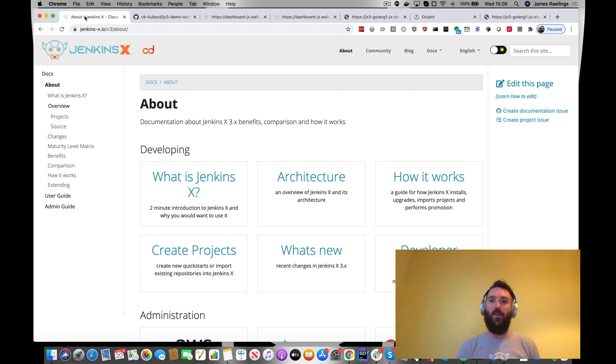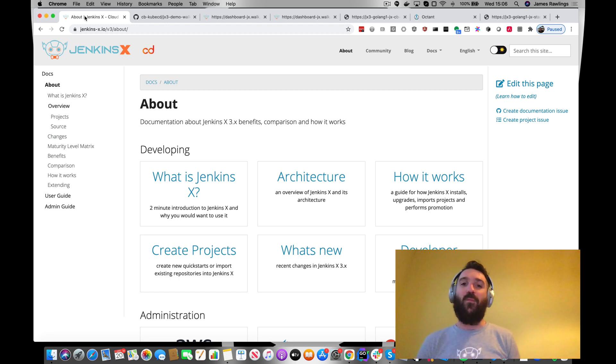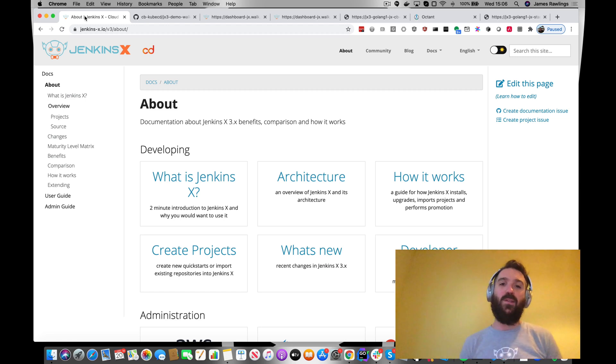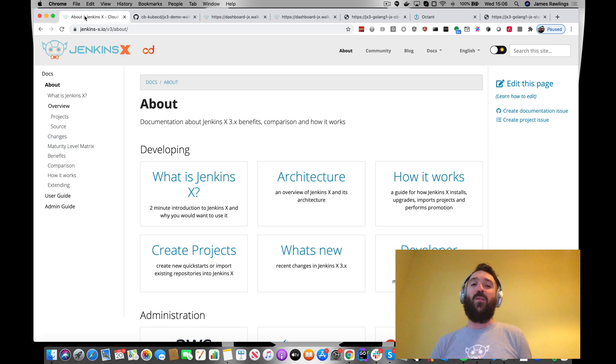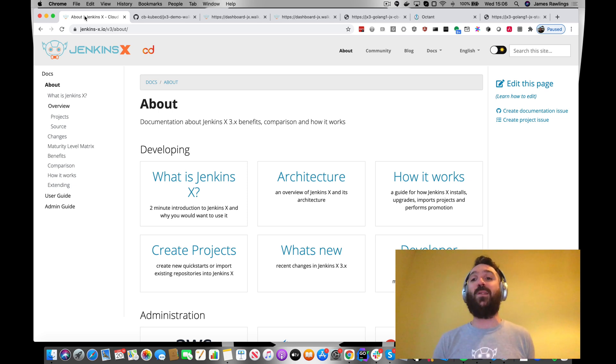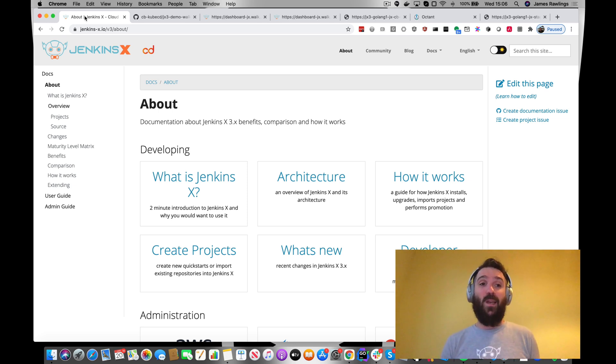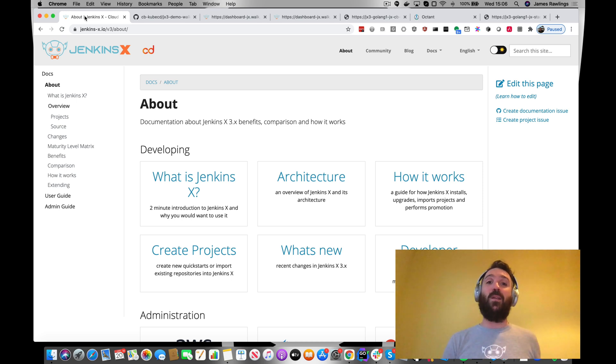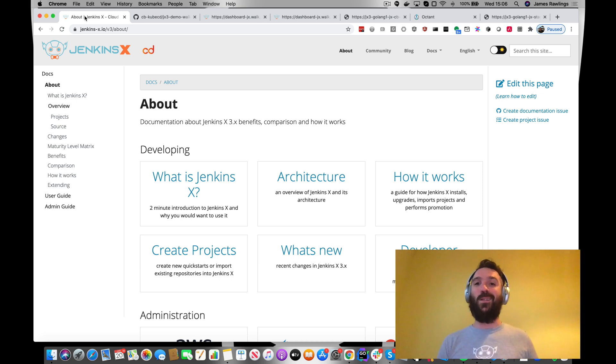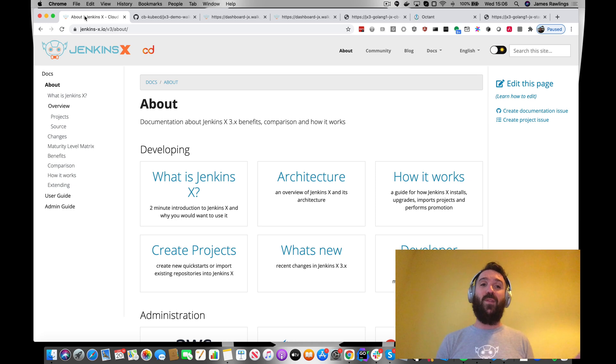Okay, so this is the next installment of the walkthrough series. We've already run through setting up a Jenkins X3 cluster through the admin guides. We've also enabled TLS and DNS, which is an optional step.